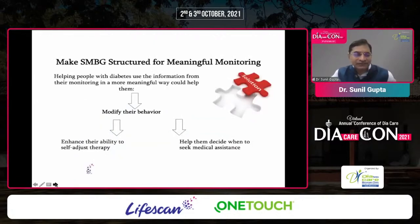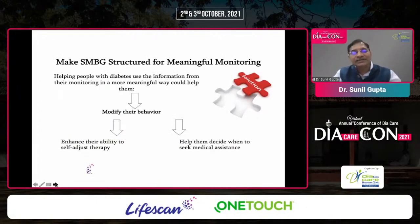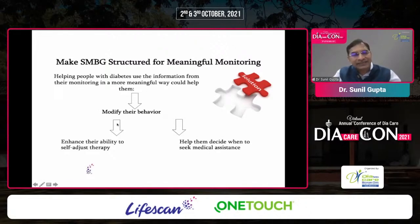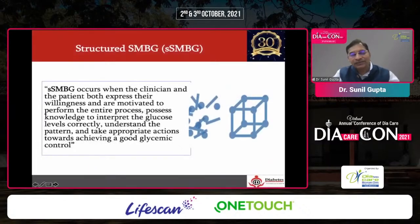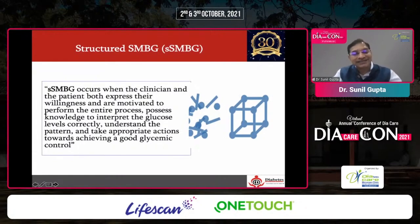If we educate our people with diabetes for structured and meaningful monitoring of blood glucose, they will be able to take actions that bring them to their targets. Helping people use monitoring information in a meaningful way means modifying behavior, enhancing ability to self-adjust therapy, seeking medical assistance when required, and knowing about short-acting and long-acting insulin, Somogyi effect, and Dawn phenomenon — all these should be part of education so that proper action can be taken.